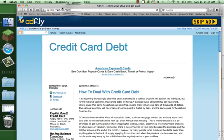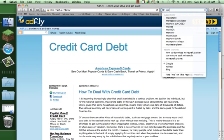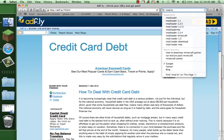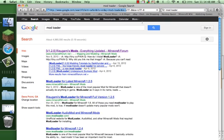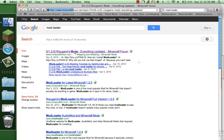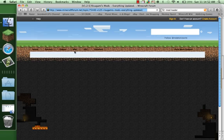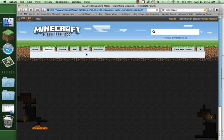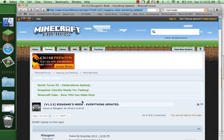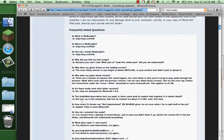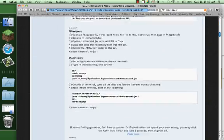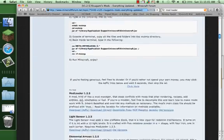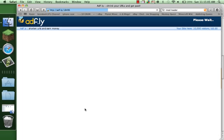You're going to download mod loader, and the link will be in the description. Let's go down to mod loader 1.5 and download it.